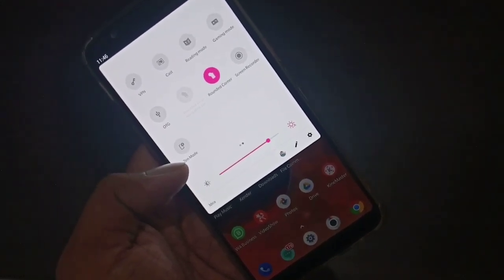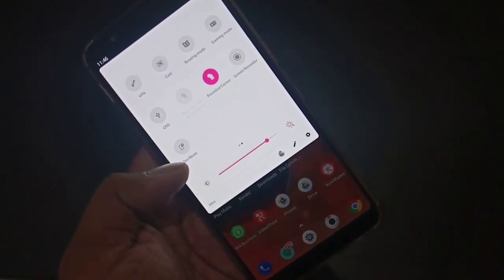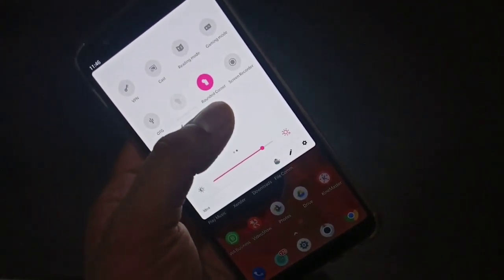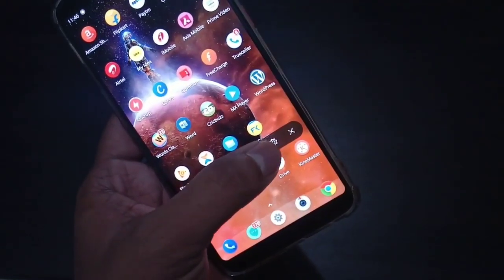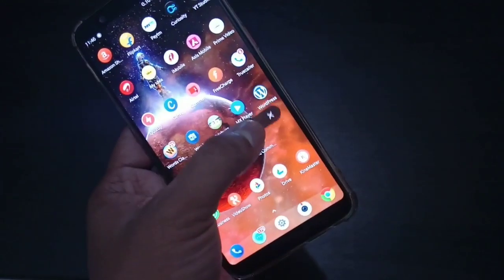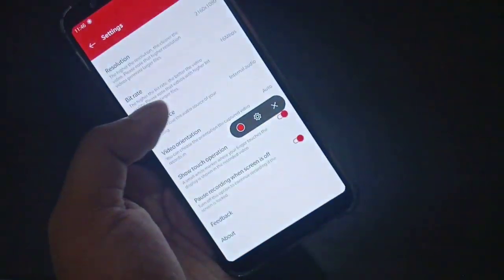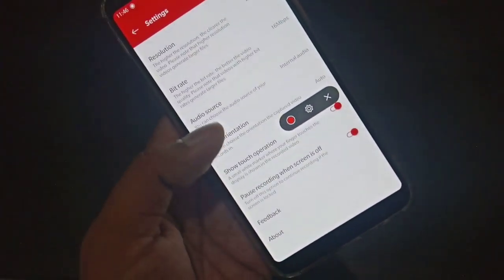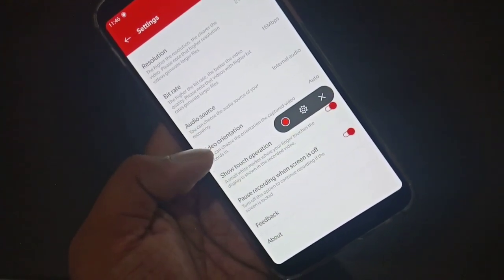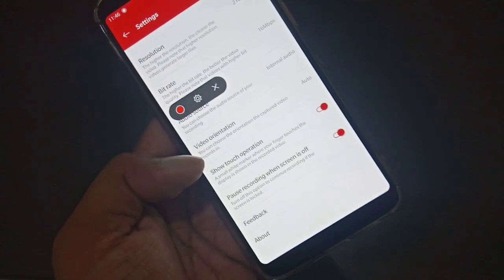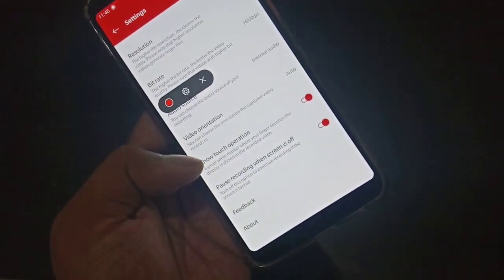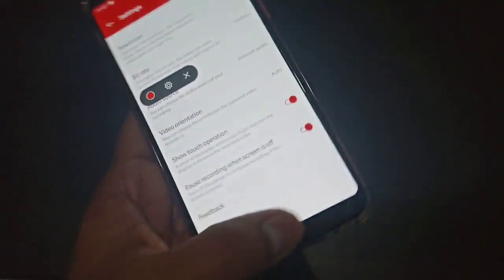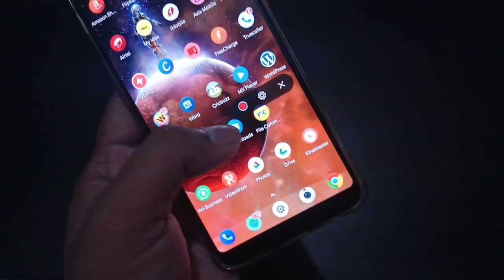Right now you can use this app on OnePlus 5T or OnePlus 5. To use the screen recorder, press on screen recorder and you can see a floating widget — you can move it around and access the settings from here. You can set the resolution, change bitrate, change audio, record audio while recording video, set video orientation, show touch while operating, and pause recording when the screen is off.